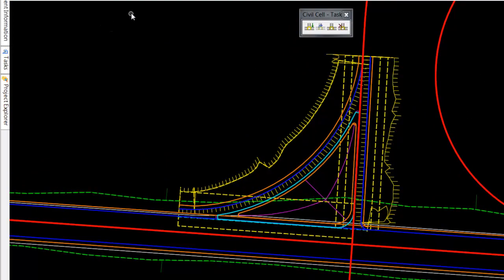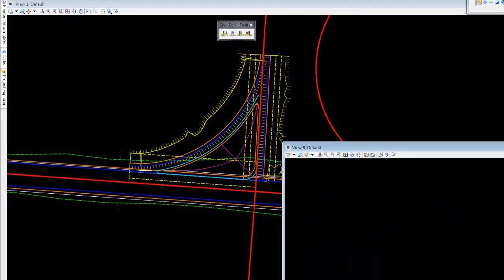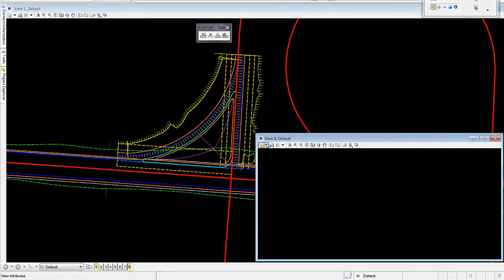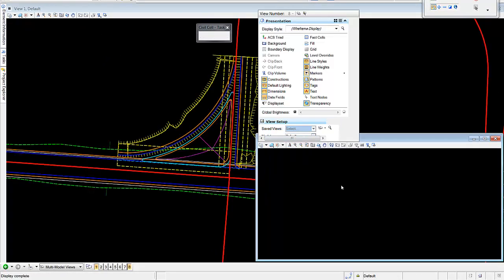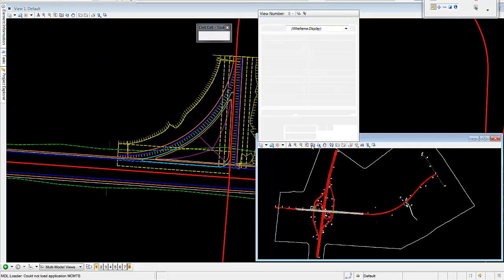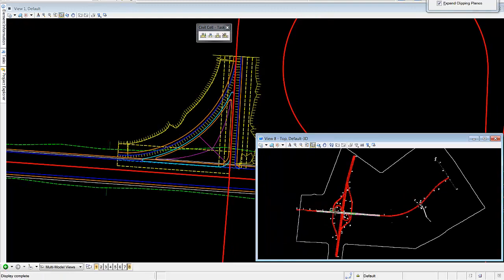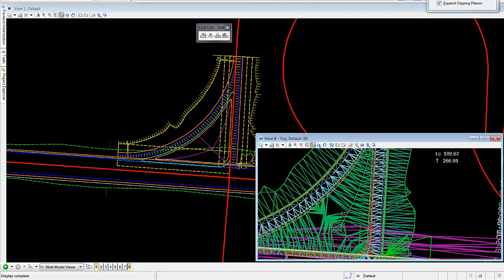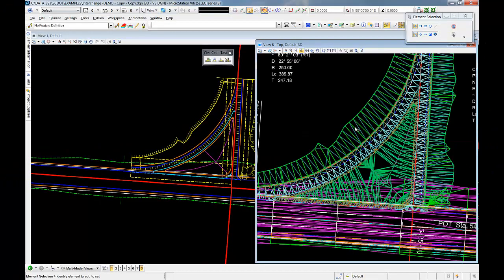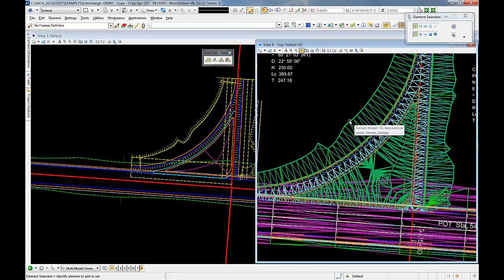So if we open up a view and look at the three dimensional aspect of this design, what we'll see is in fact we have a terrain model called FG intersection, and FG intersection is built within the cell. So when the cell places, this FG intersection terrain also places.